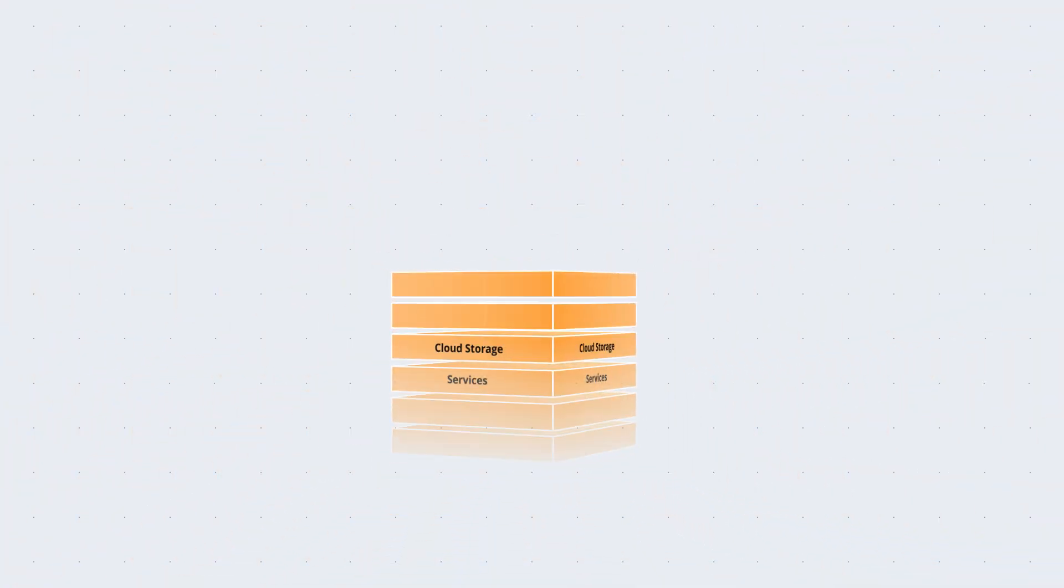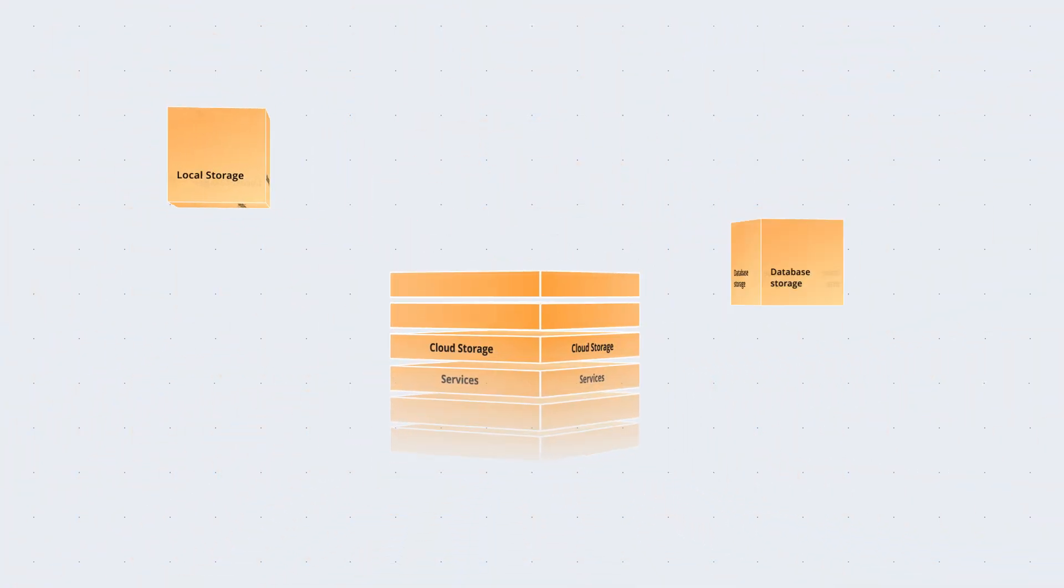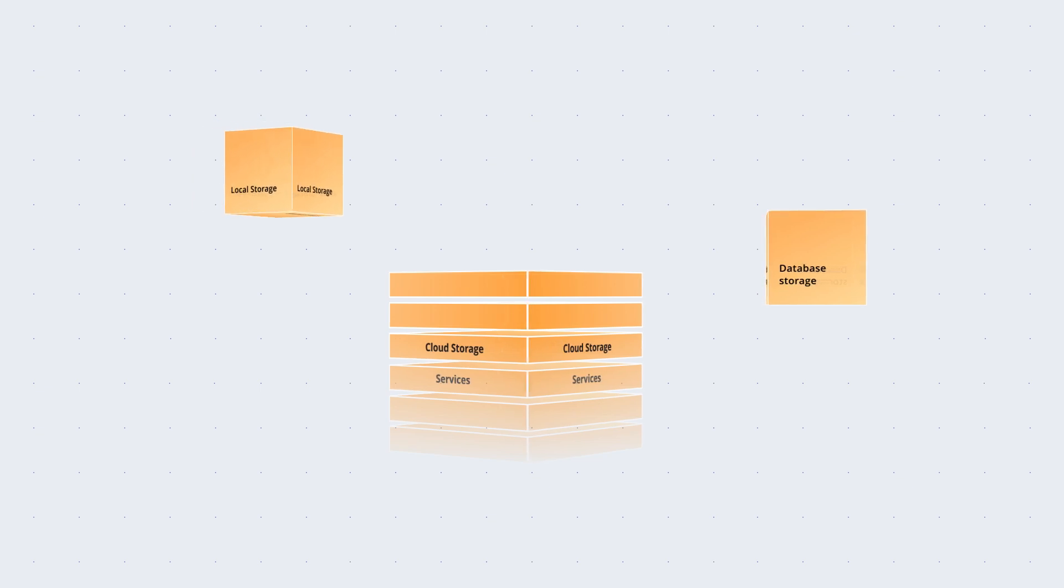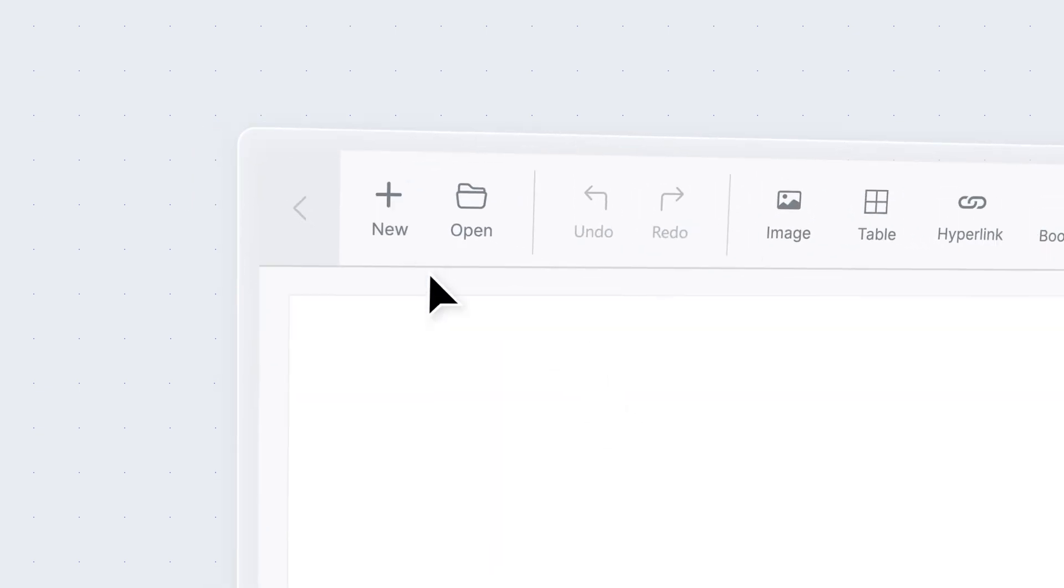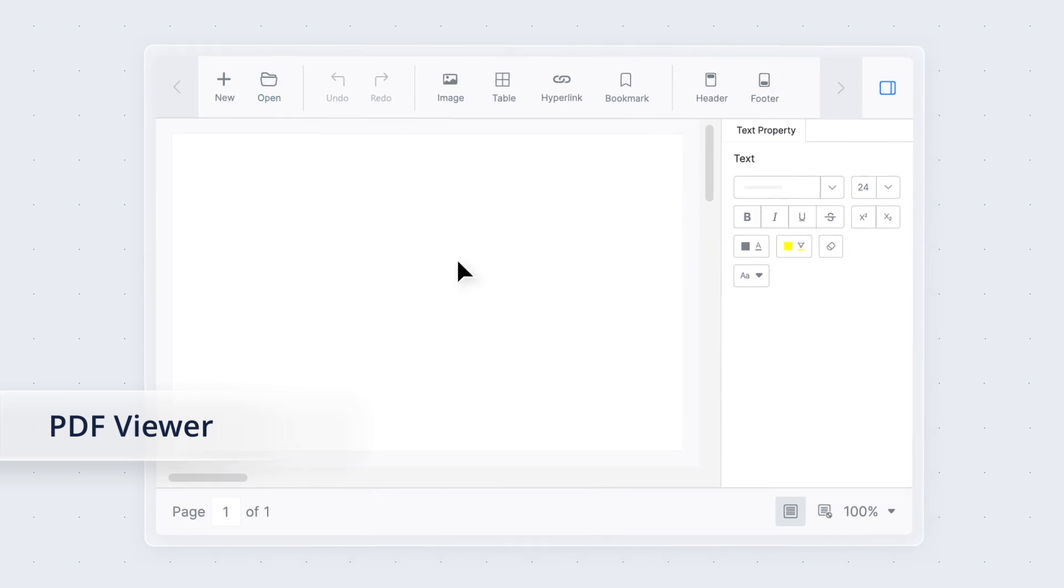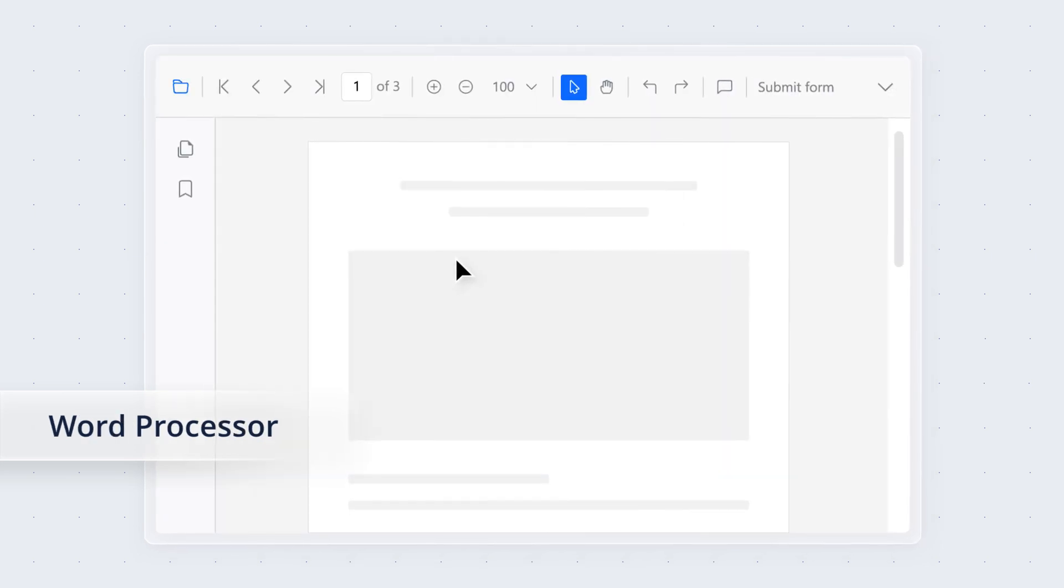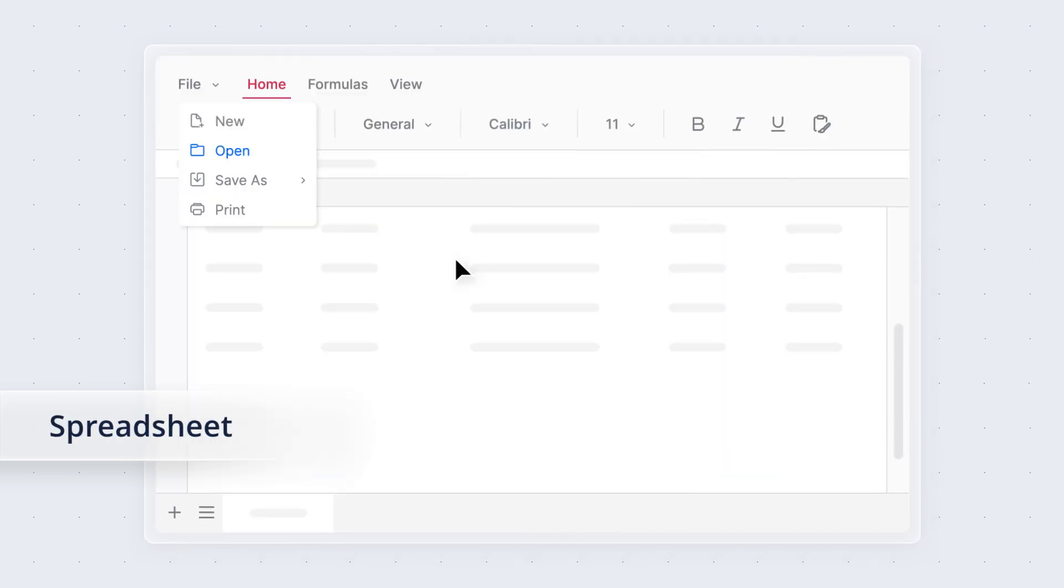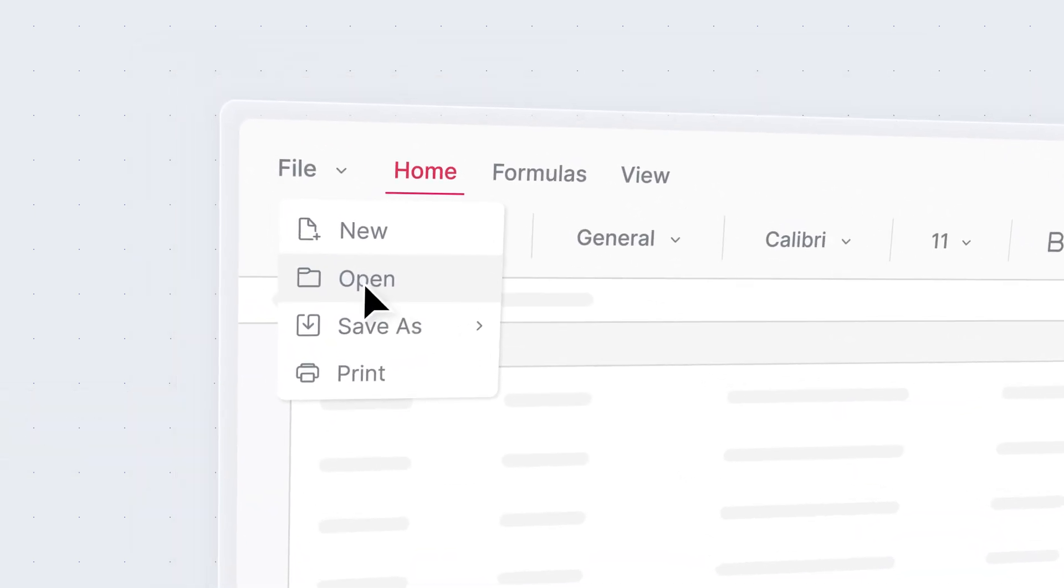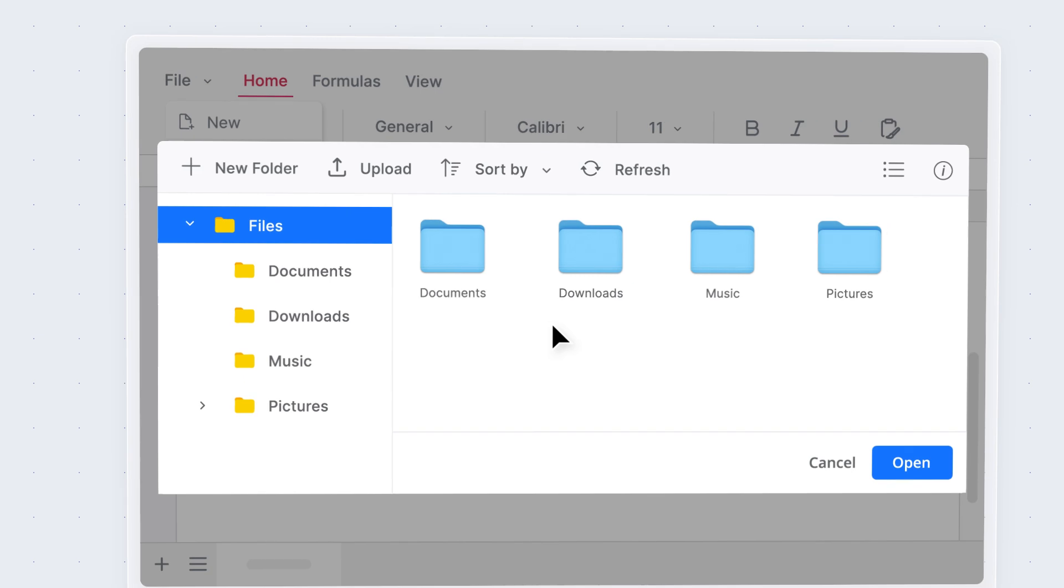Connect with various cloud storage services, local storage, and database storage for ultimate flexibility. It easily integrates with other Syncfusion UI components, like the PDF Viewer, Word Processor, and Spreadsheet, allowing you to open and view files directly.